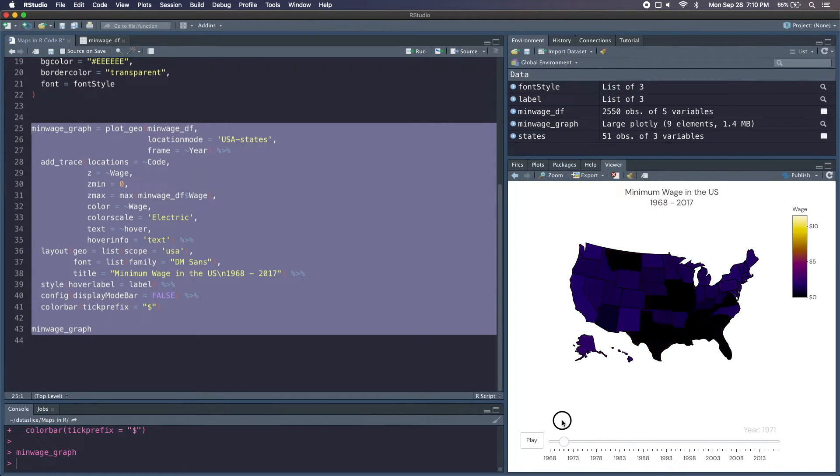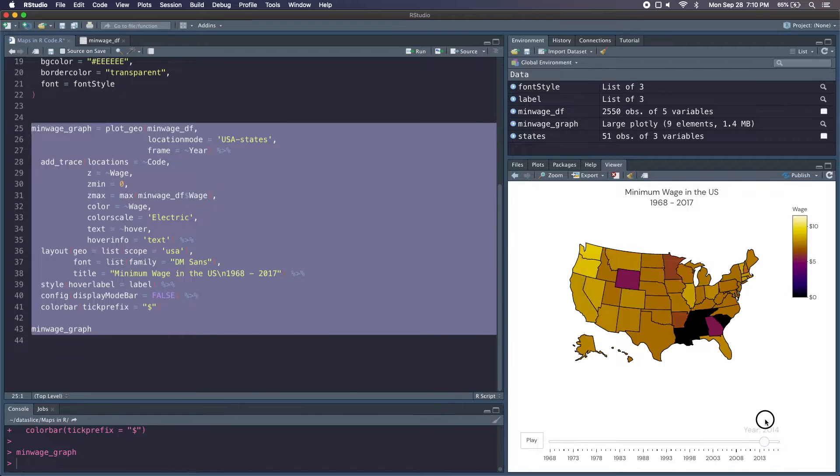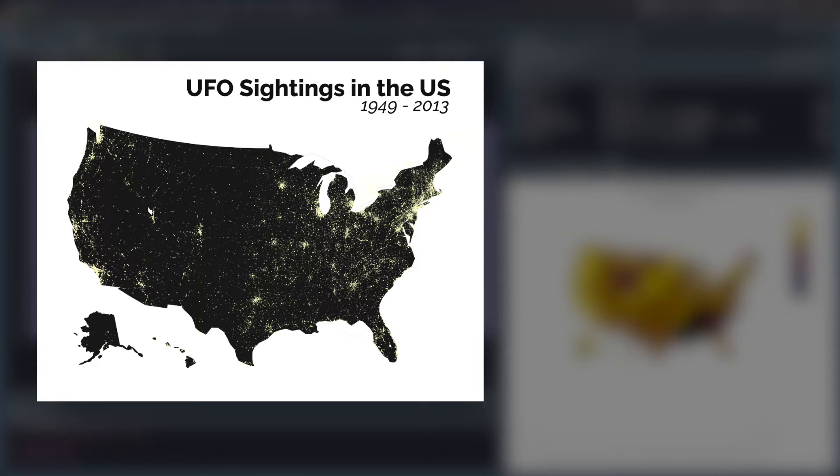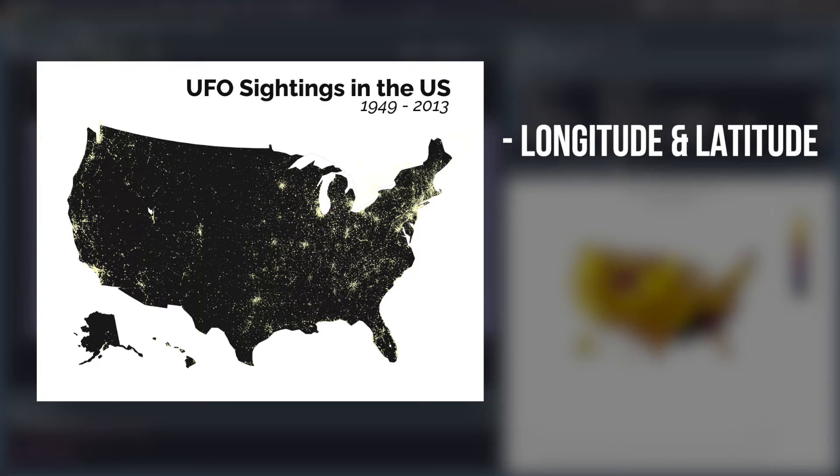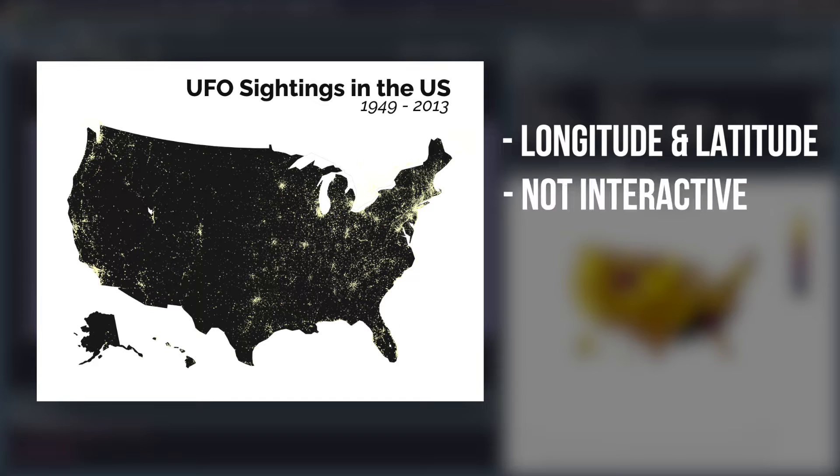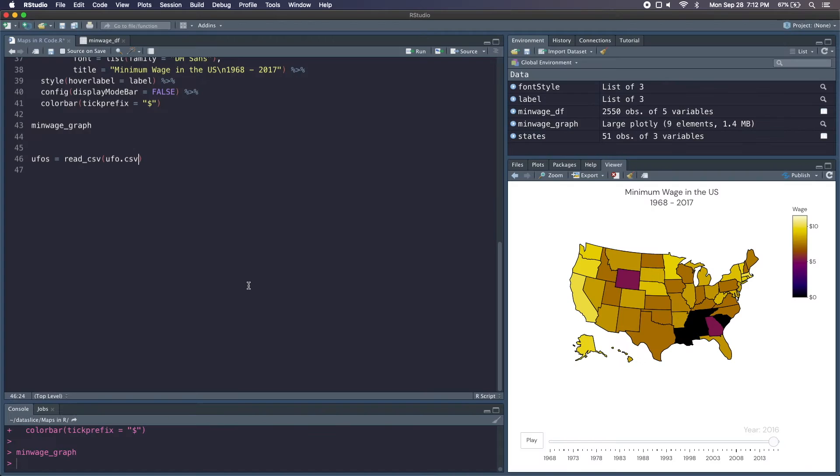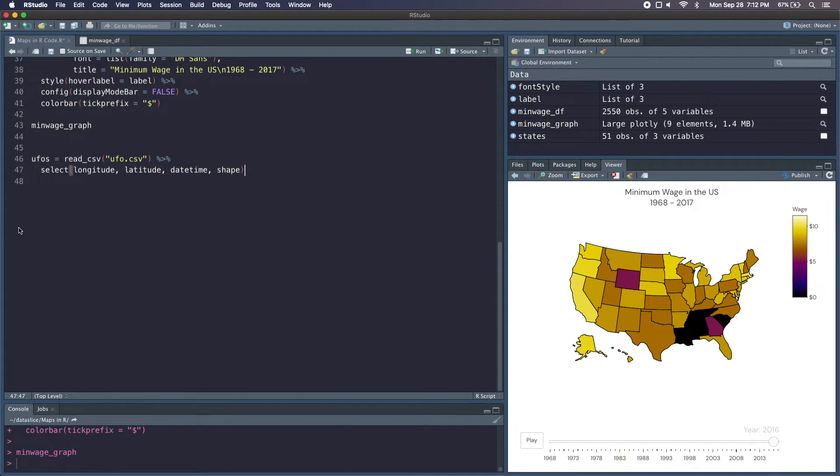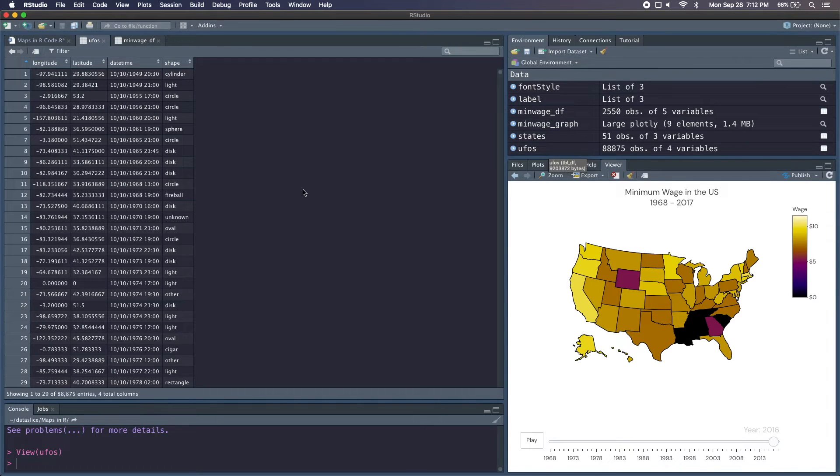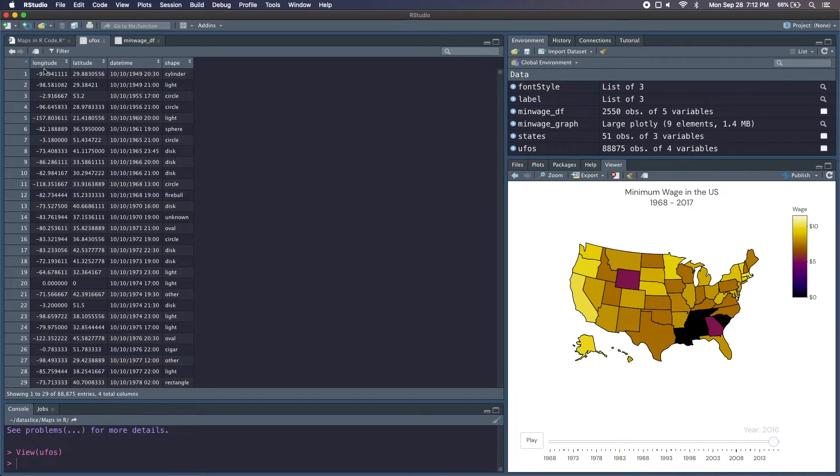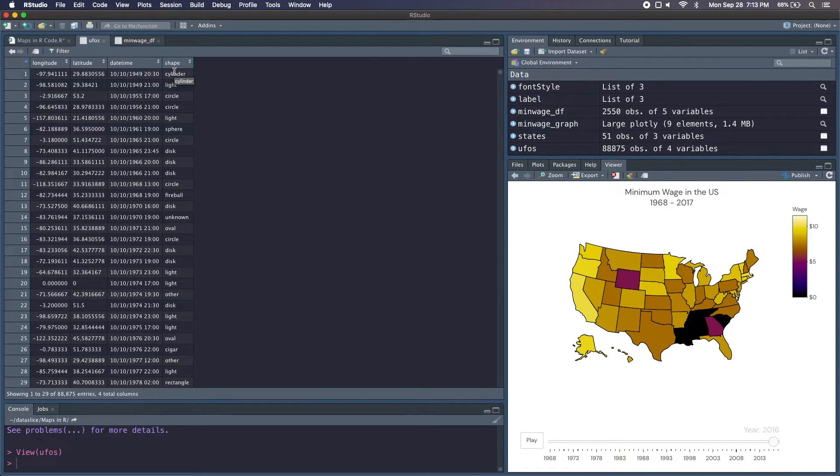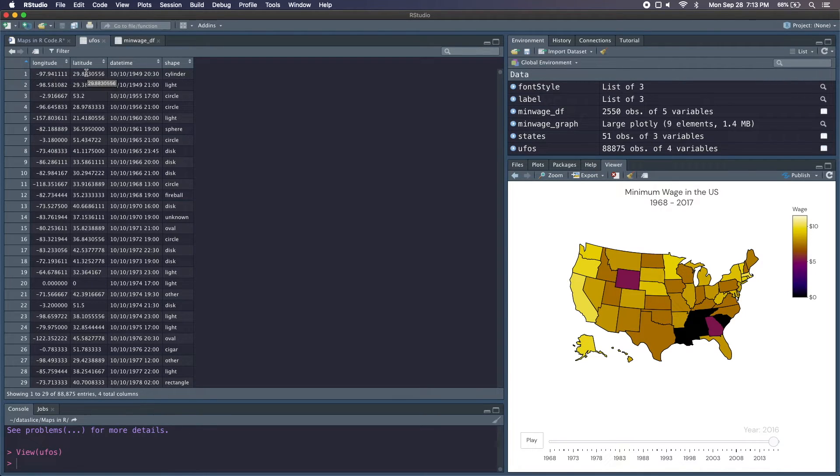This one is going to be a scatter plot on top of a map. So we're plotting longitude and latitude data as opposed to state or country data. And unlike before, we're not going to use any of the interactive capabilities that Plotly has. We're just focused on building a very basic scatter map. So we'll start by reading in our data and just selecting some of the columns. So we've got about 88,000 rows of data, so a lot of data points with a longitude, a latitude, a date, time, and shape. And I don't think we'll be using these two columns since we're only plotting the longitude and latitude, but just to give some more context.